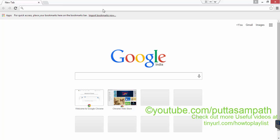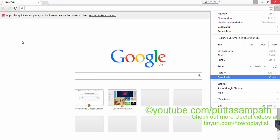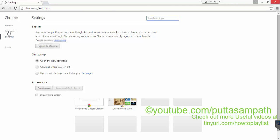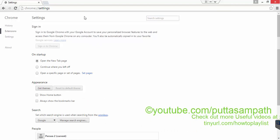Firstly, open Google Chrome and go to extensions by clicking on the extensions option here. Go to settings and then there will be an option for extensions. Remove any unwanted extensions which you will be able to see. You can remove them just by clicking on this recycle bin icon.